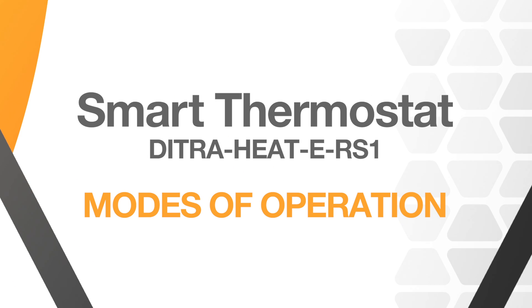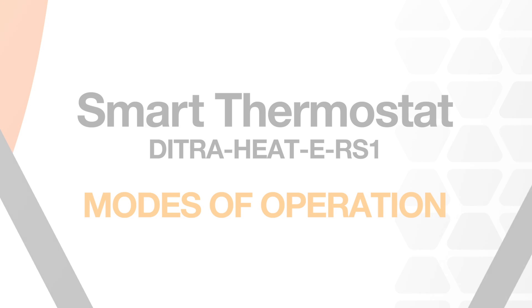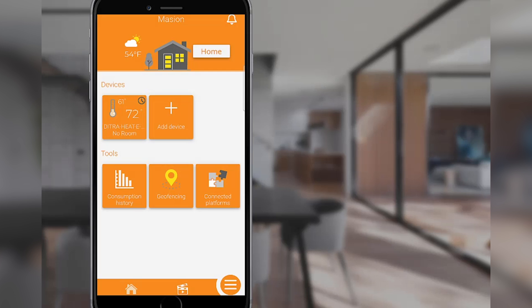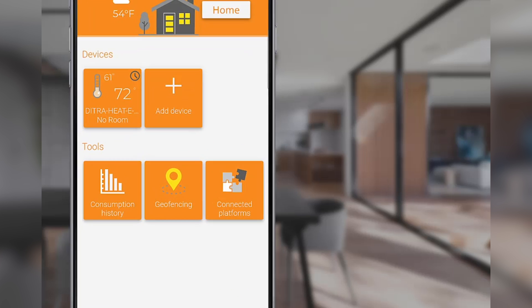Let's take a look at the four modes of operation available on the Smart Thermostat app. What are they, and how do we navigate to them from the home screen?